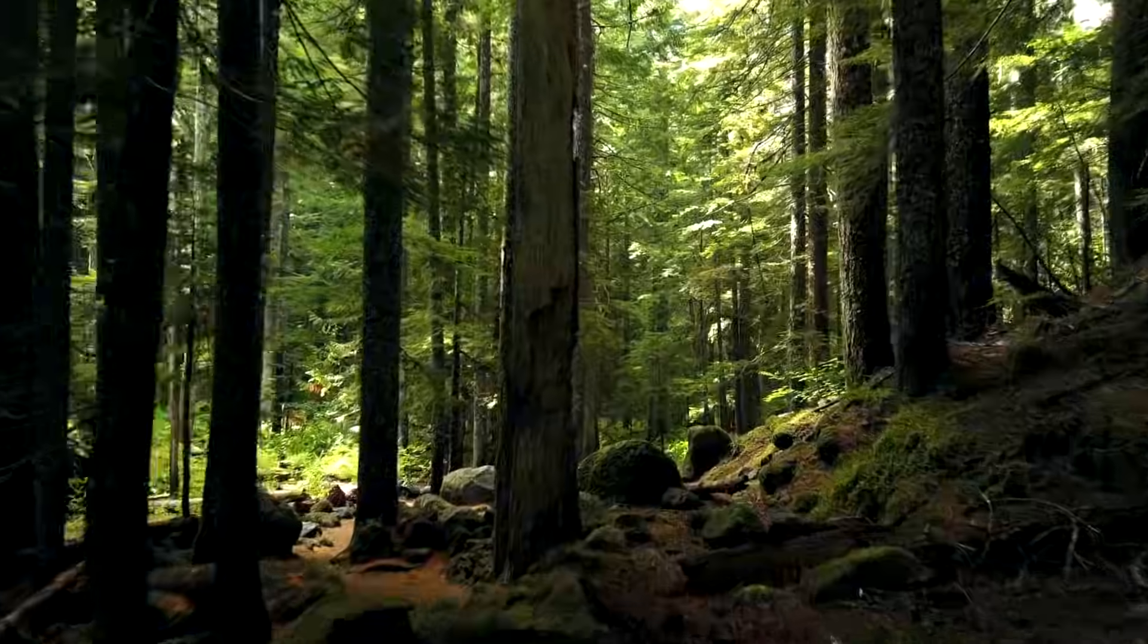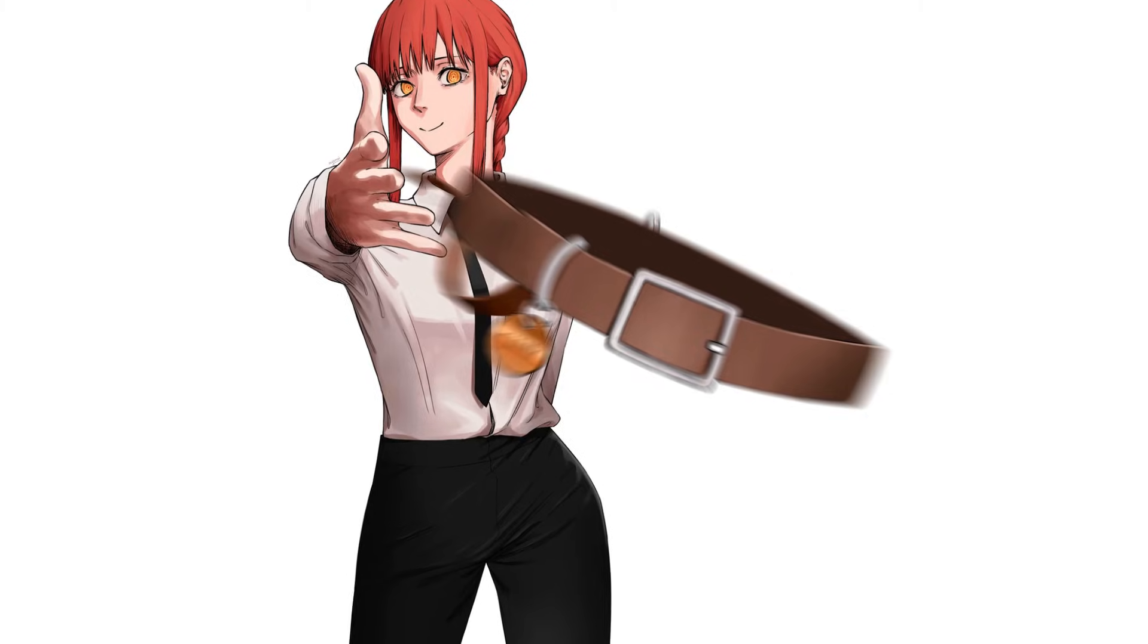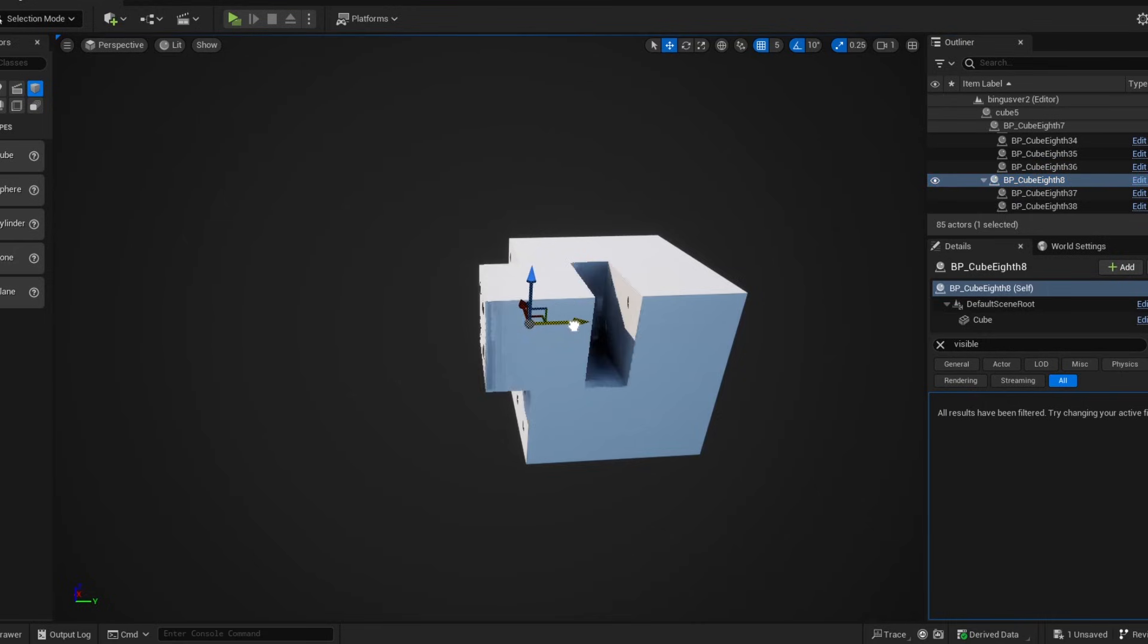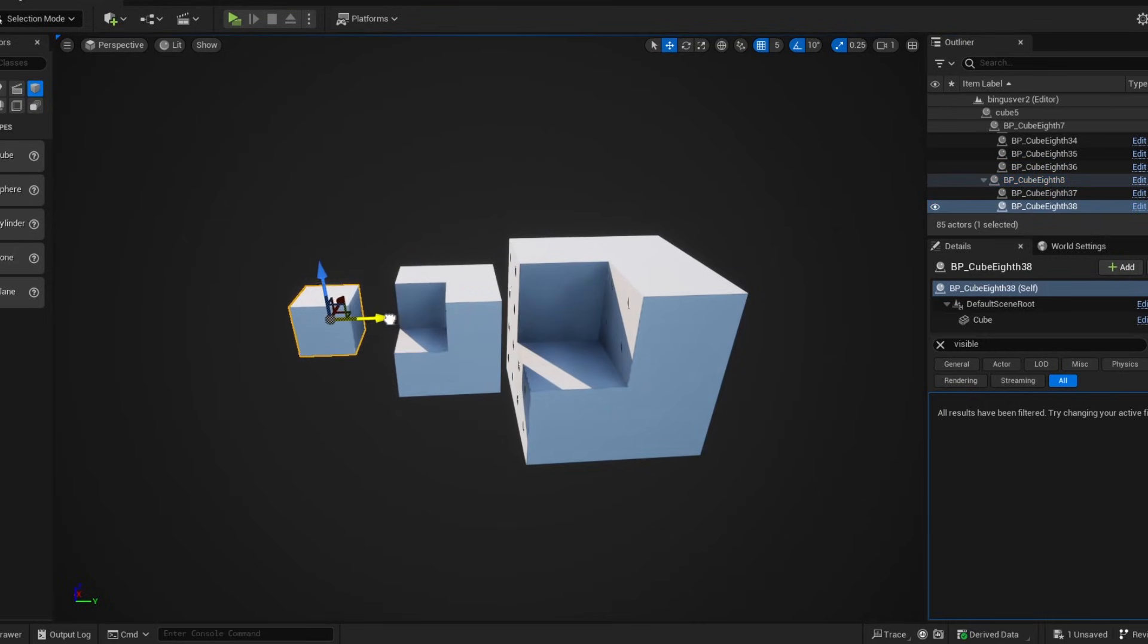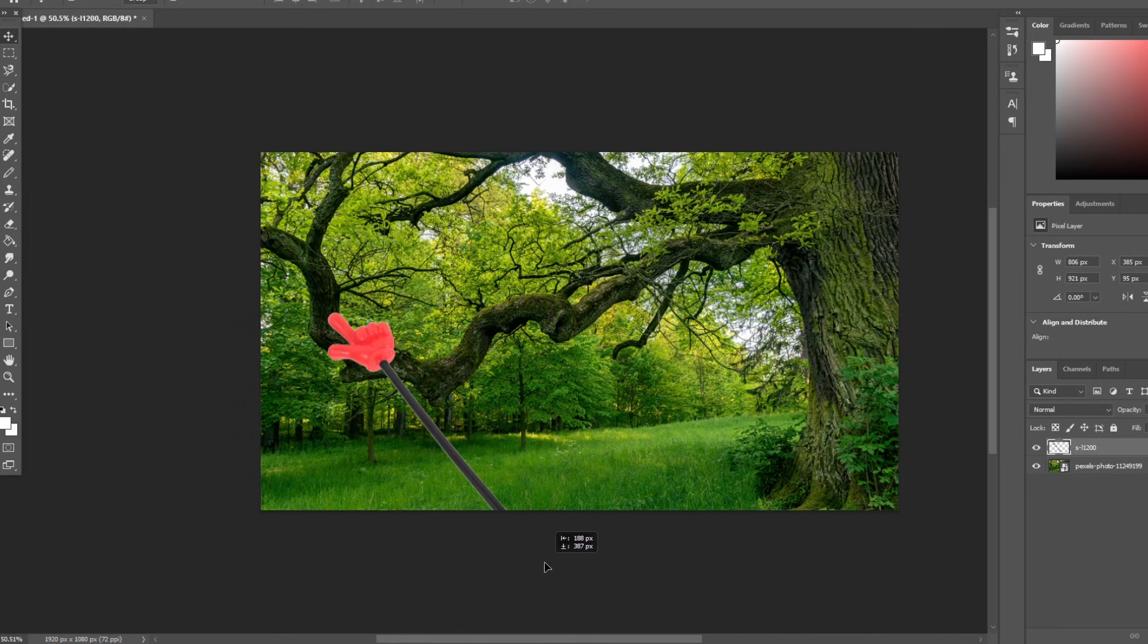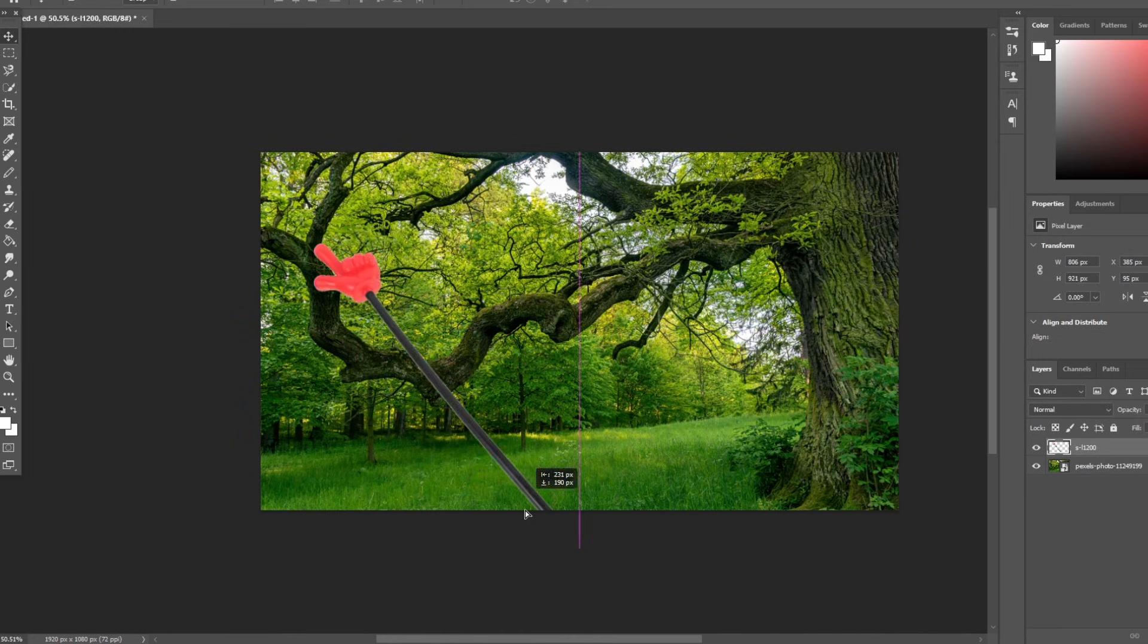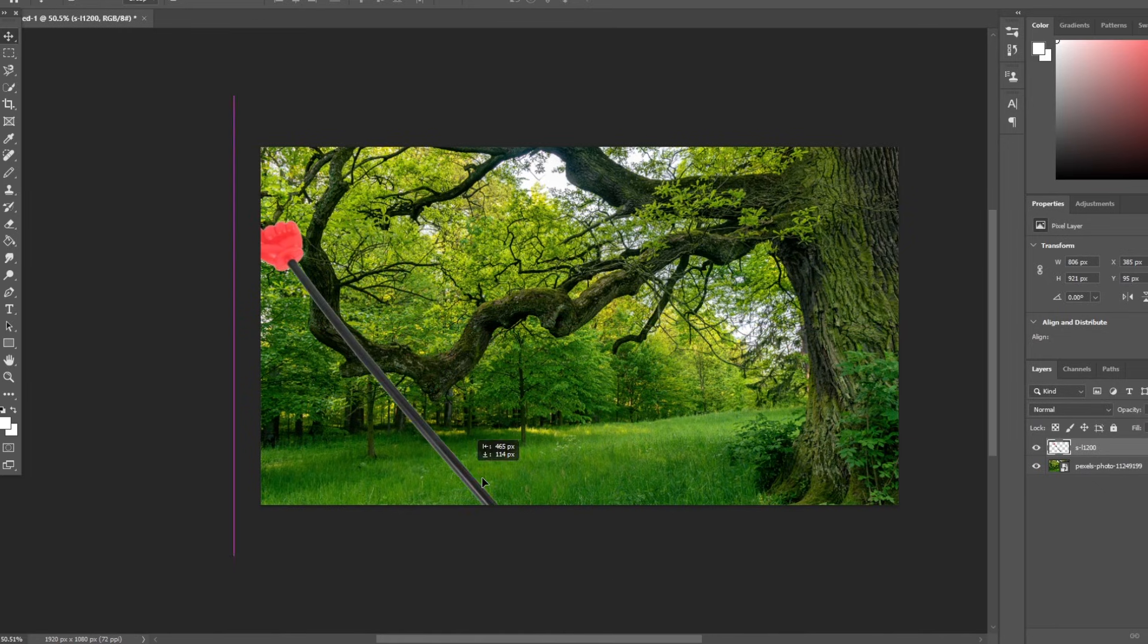The tree part comes from the ownership of each section. Larger sections own the smaller sections that make them up. Just like how each branch on a tree owns the smaller branches that branch off from that branch.